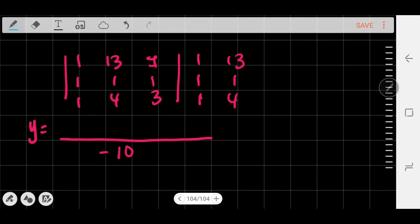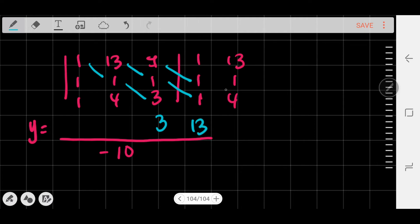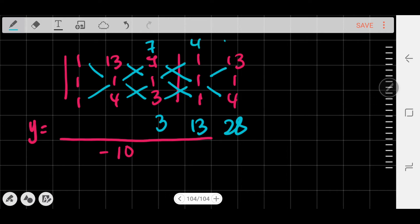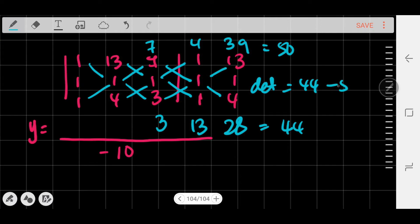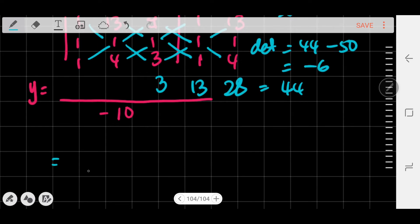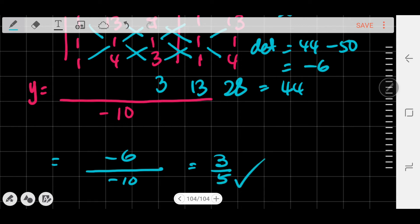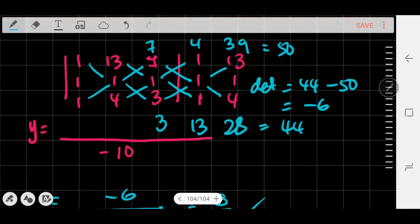Multiplying diagonally: 1×1×3 = 3; 13×1×1 = 13; 7×1×4 = 28. Sum: 3 + 13 + 28 = 44. The other way: 1×1×7 = 7; 4×1×1 = 4; 3×1×13 = 39. Sum: 7 + 4 + 39 = 50. The determinant for y is 44 - 50 = -6. So y = -6 / -10 = 3/5. y is done.